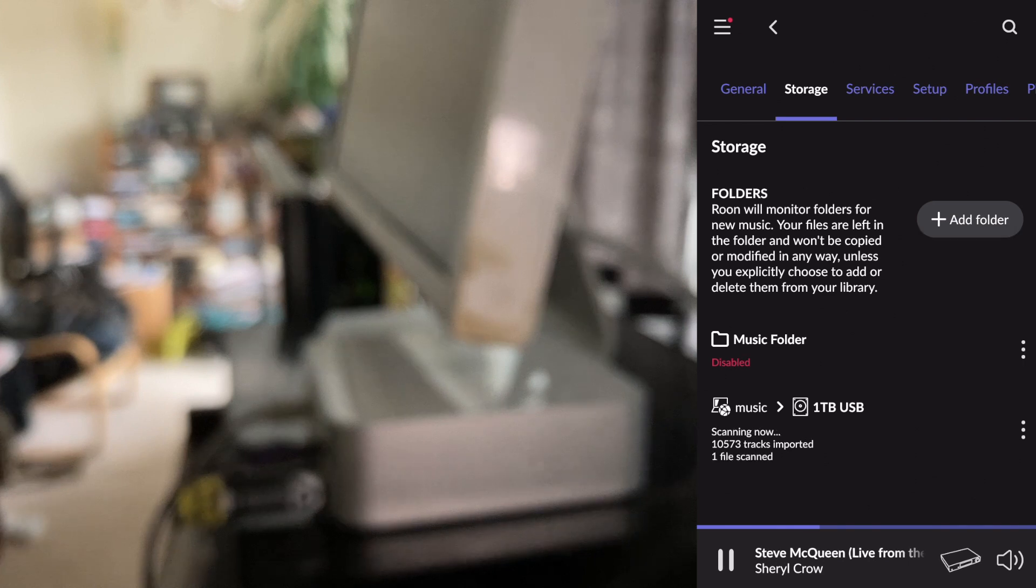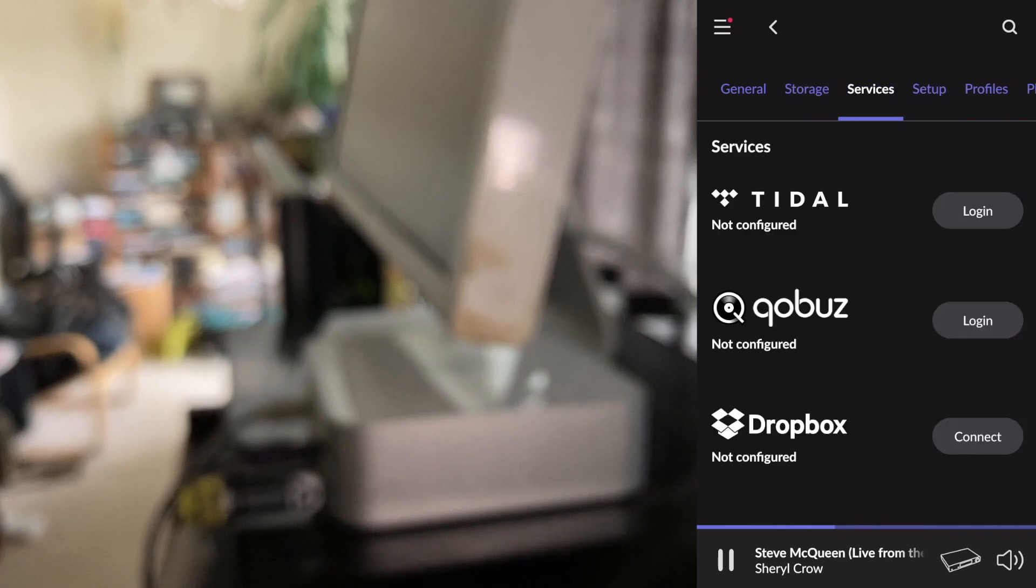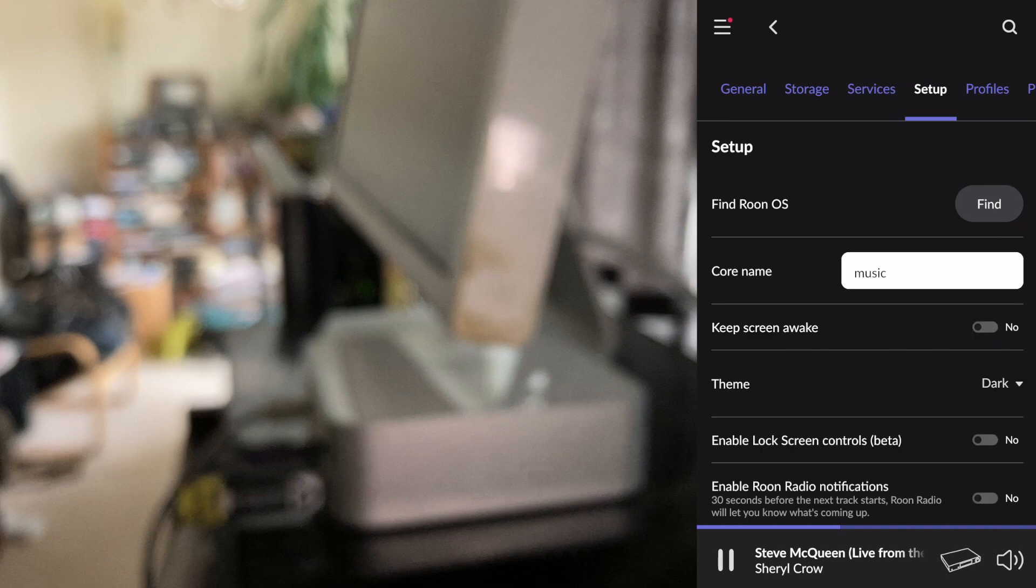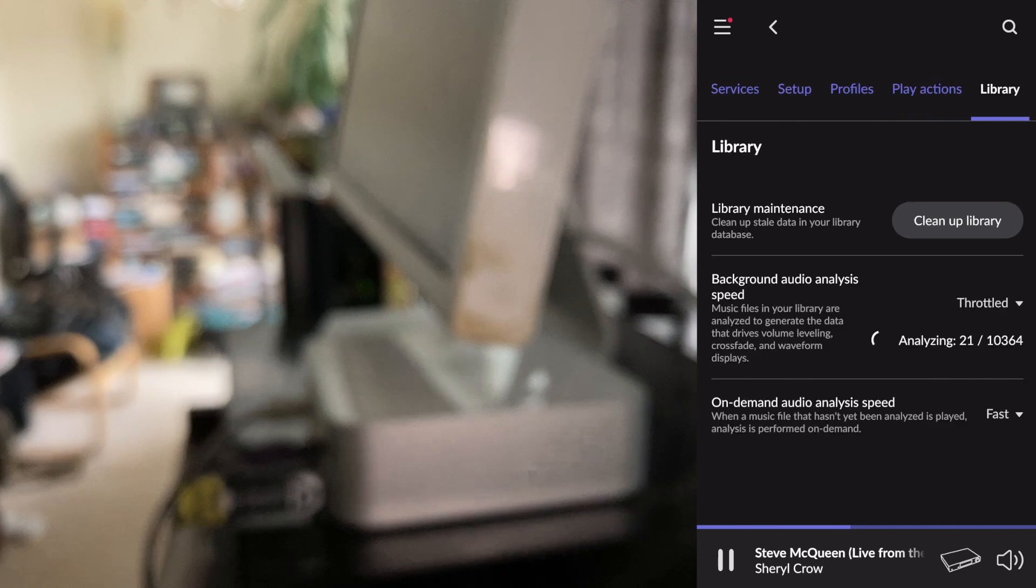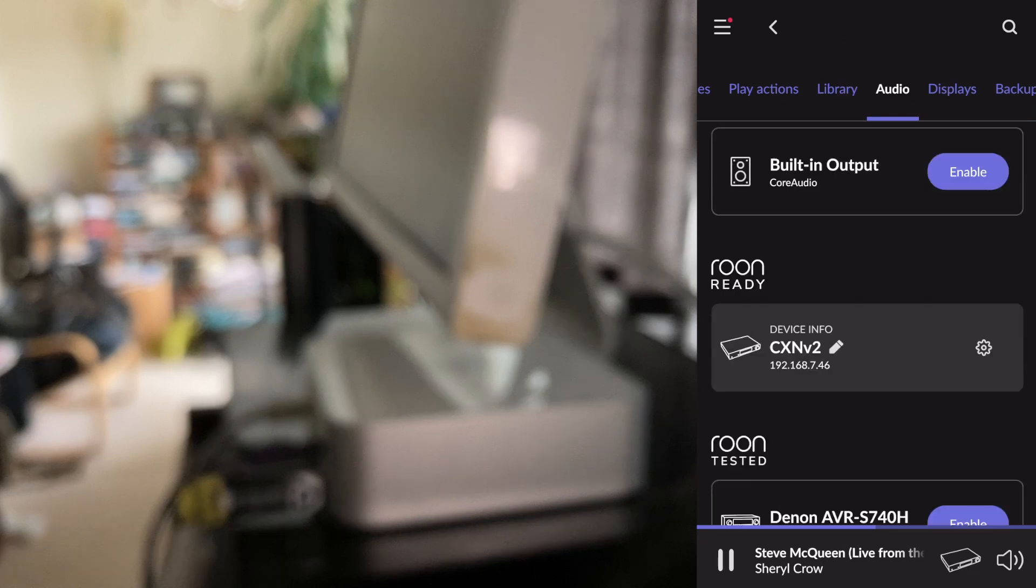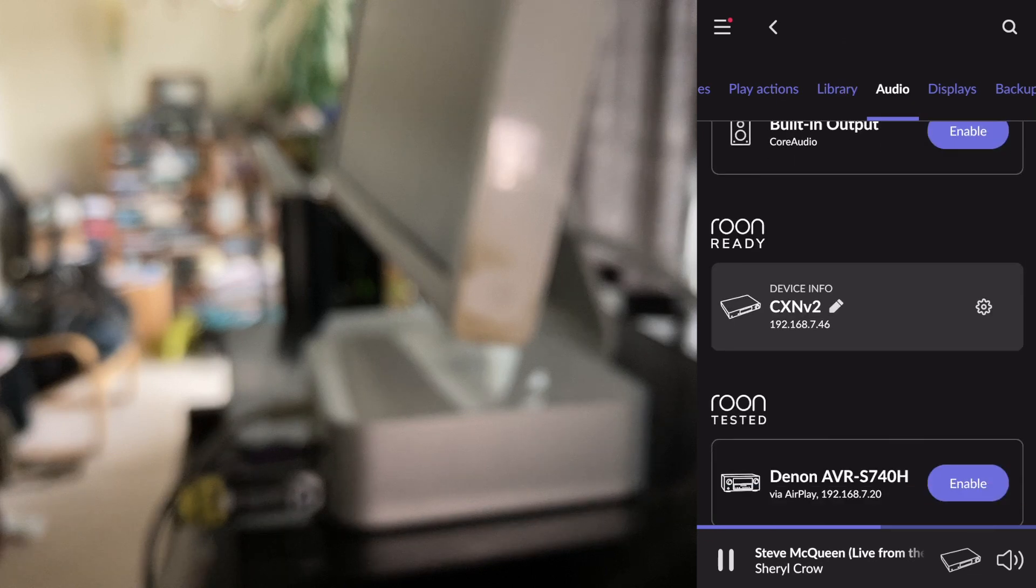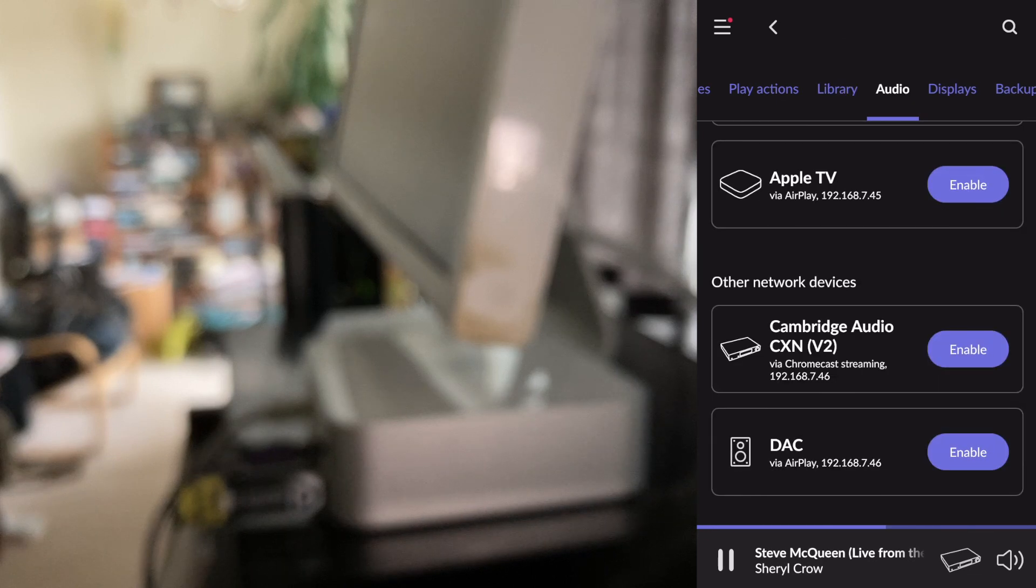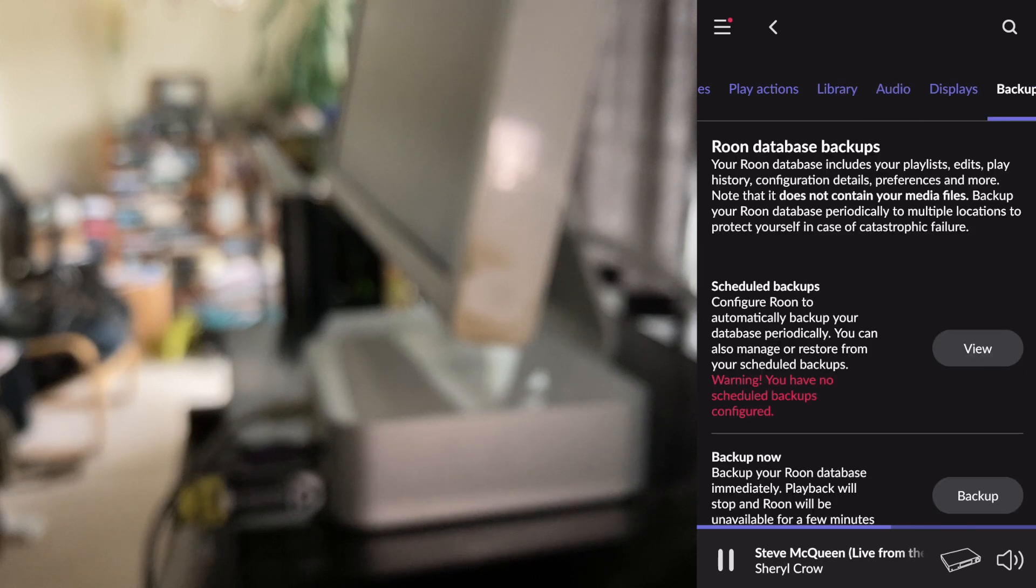Setting the storage location, configuring the Roon backup, your Tidal, Qobuz accounts, all can be added easily on the iPhone, just as easily. Even Roon output configuration is easily accomplished on the iPhone.